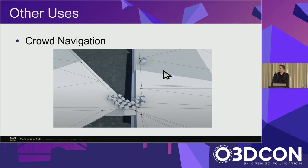Another fun use case is crowd navigation, where not only are you following a particular object, but you want multiple agents to follow that object without colliding with each other. Before we get into how to use navigation, I want to cover a little bit of what's going on behind the scenes.